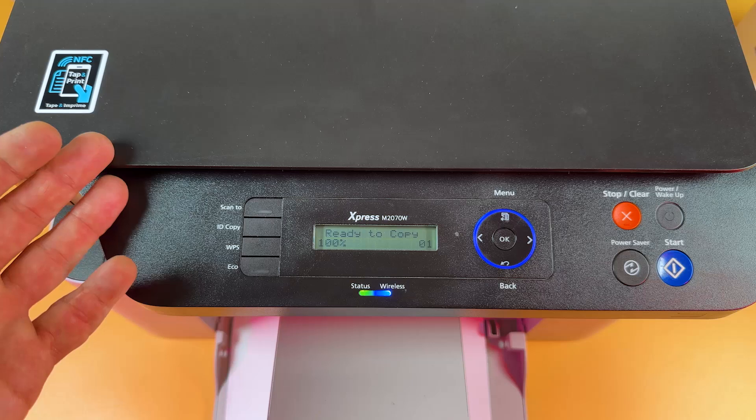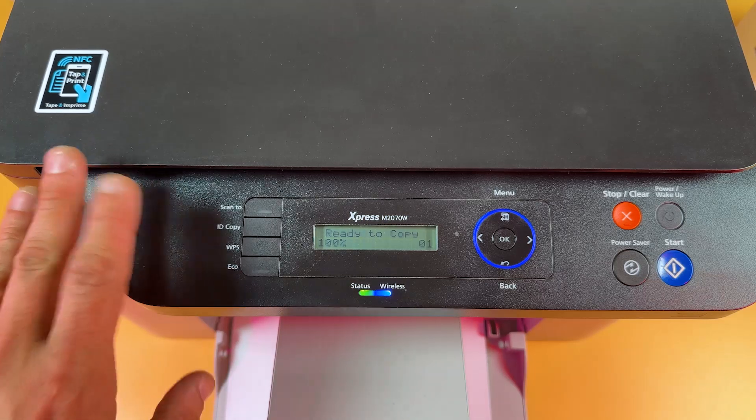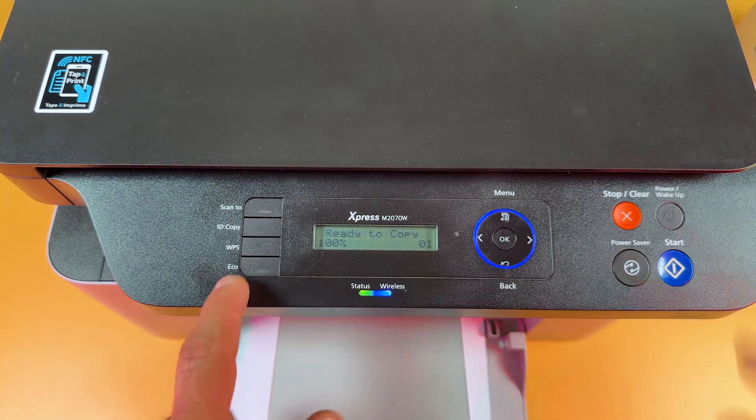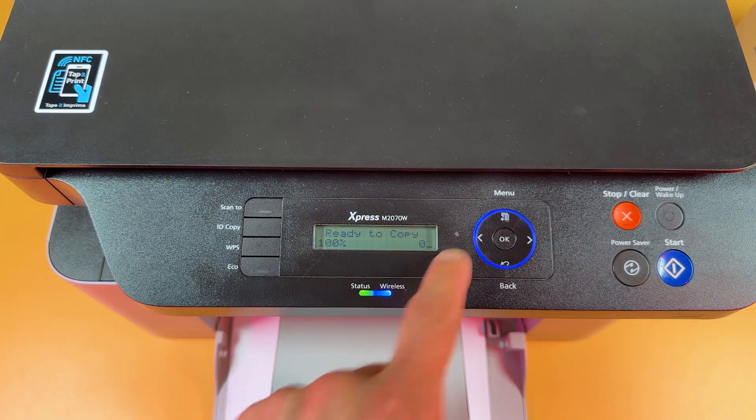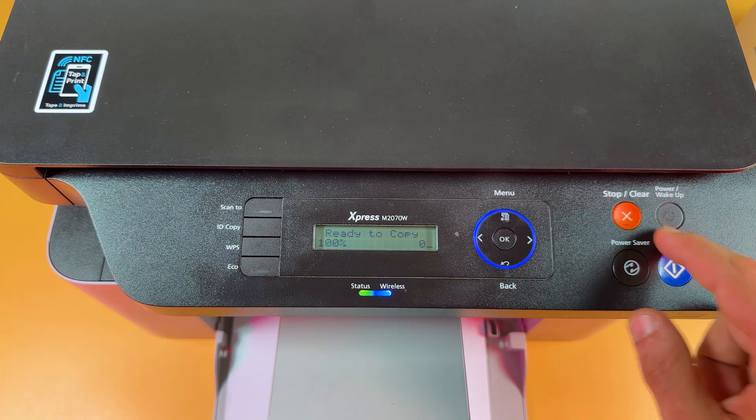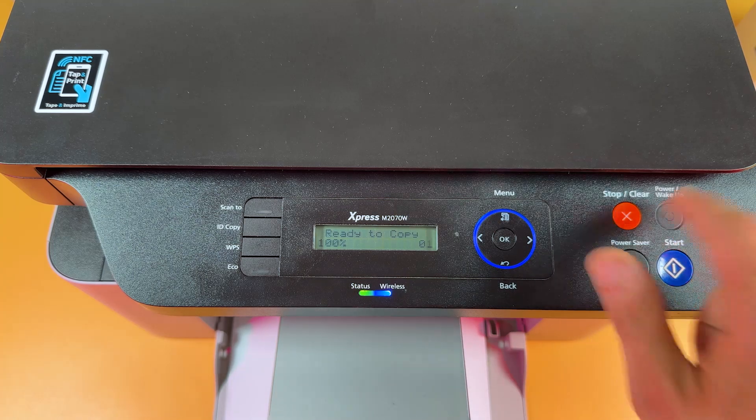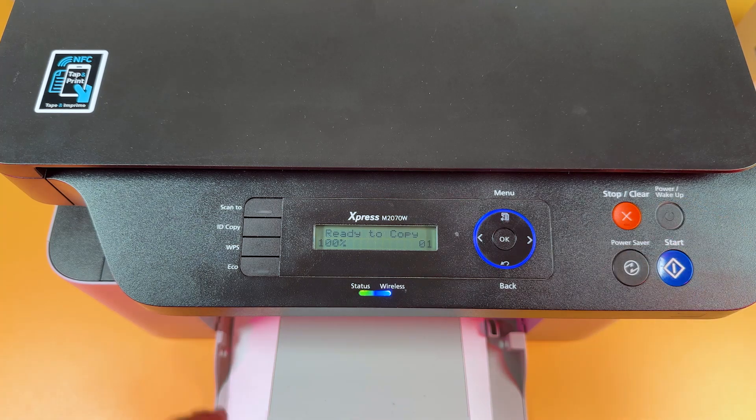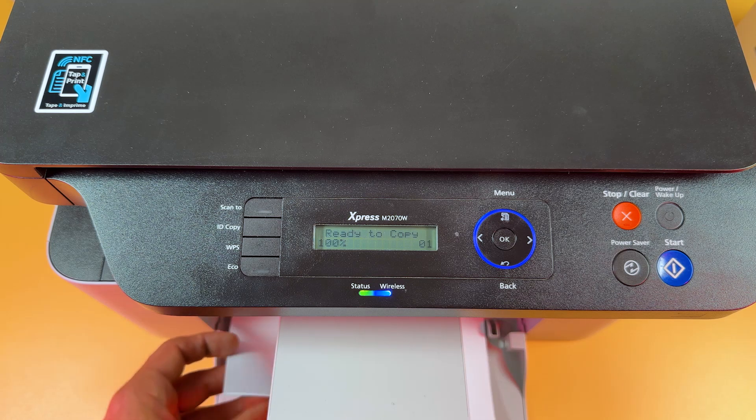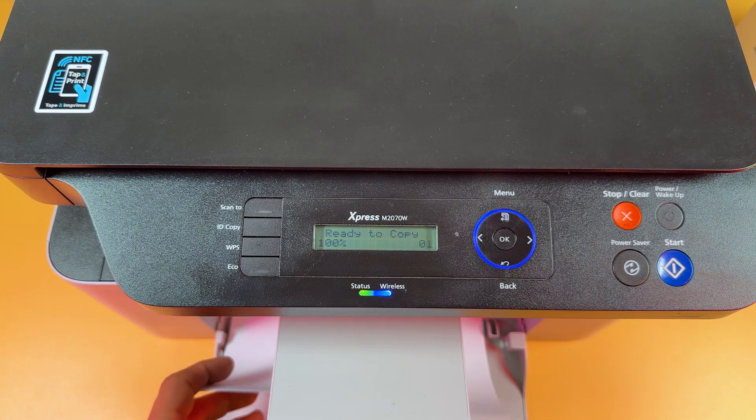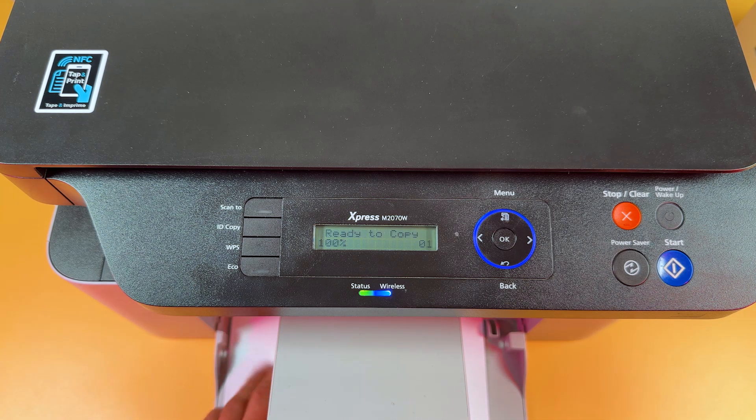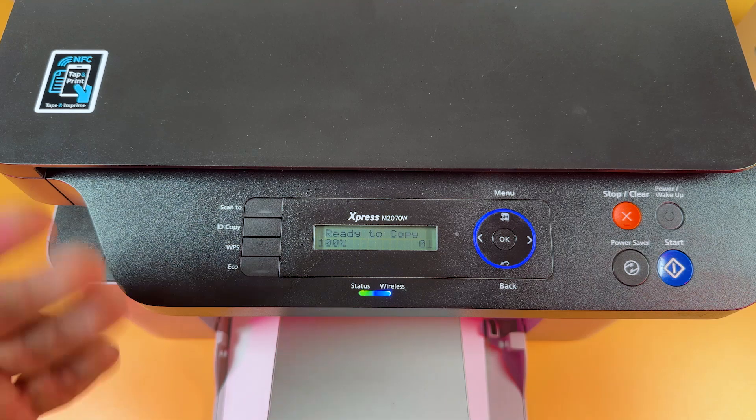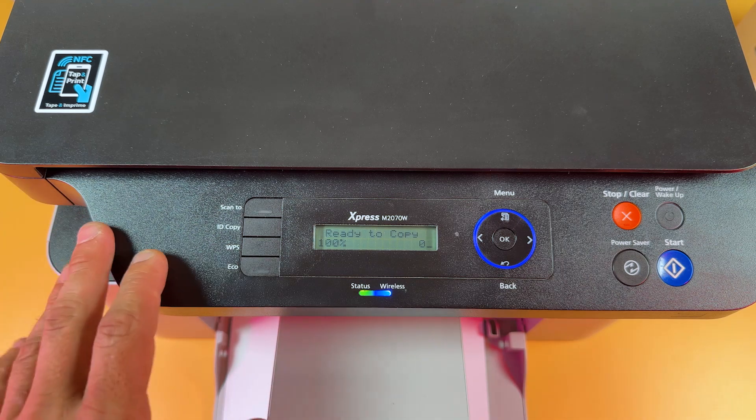To reset this printer first you need to power it on or wake up the screen. So if your screen is sleeping just press the power button once and make sure you have some paper in the paper tray because the printer will print reports and if it has no paper it will show you an error.